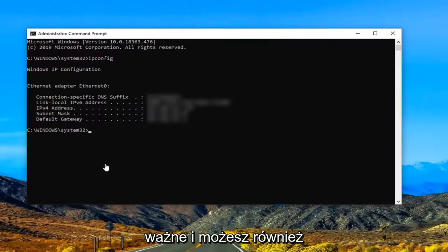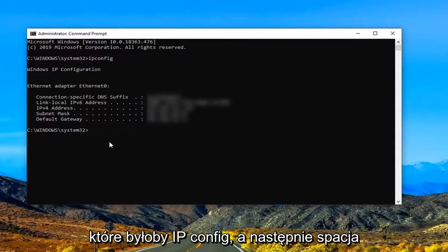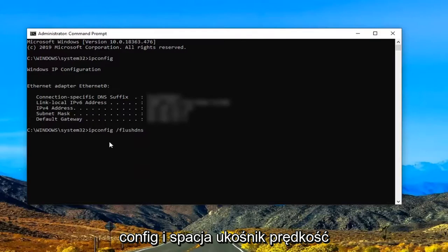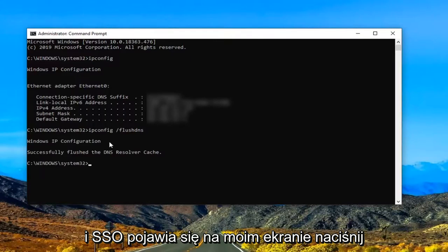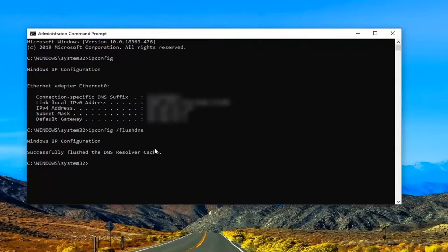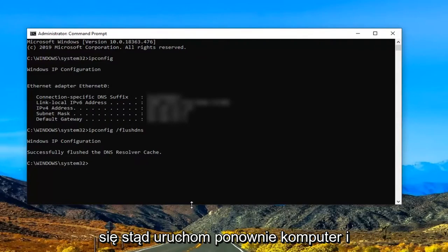You might also want to consider doing another command, which would be ipconfig space forward slash flushdns. Again, ipconfig space forward slash flushdns, as it appears on my screen. Hit enter on your keyboard. It should say 'Successfully flushed the DNS Resolver Cache.' Once that's done, just close out of here.